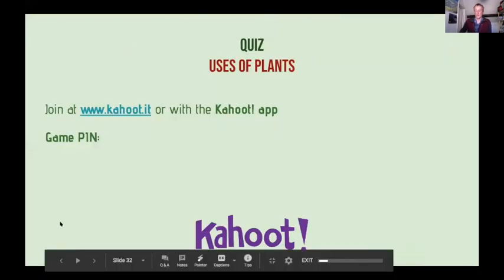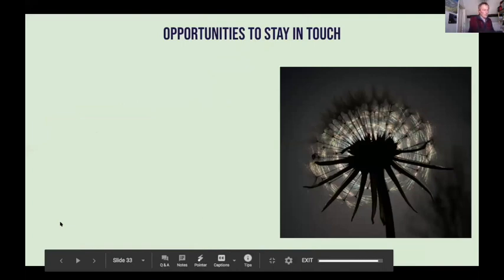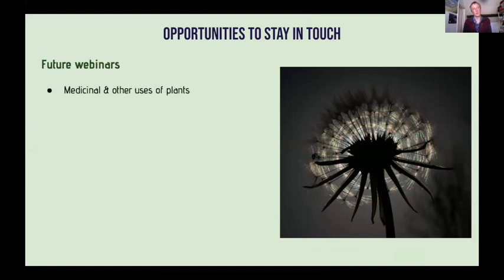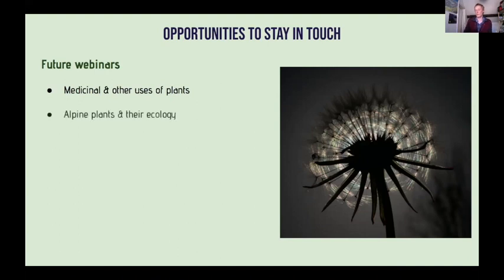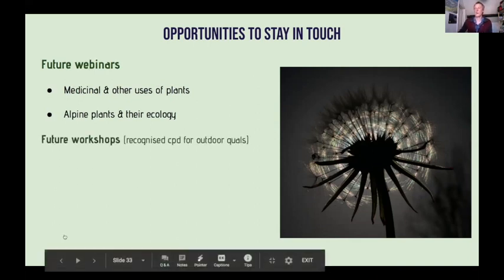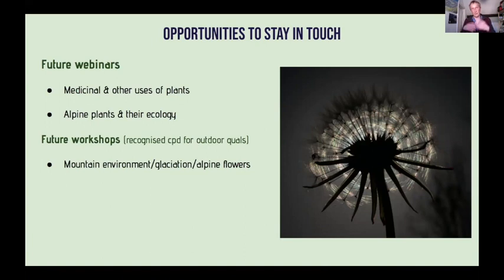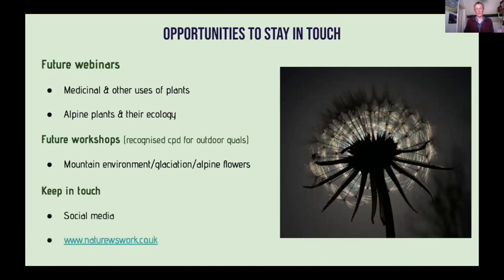I hope you found that interesting and the whole presentation useful. This is the first presentation I've done for a general audience — I've done them previously for Mountain Training and others — and I'll see how it goes. If people are interested, I'm thinking of doing another webinar on medicinal plants and their uses, and also one on Alpine flowers and their ecology. I also run in-person workshops when we're allowed back into the mountains on a variety of topics. You can keep in touch through social media — I have a website, Nature's Work.